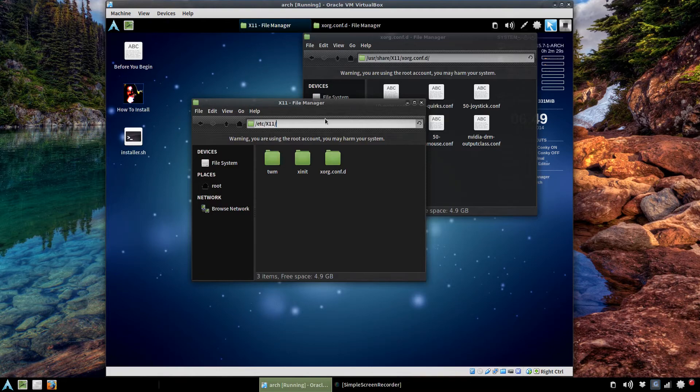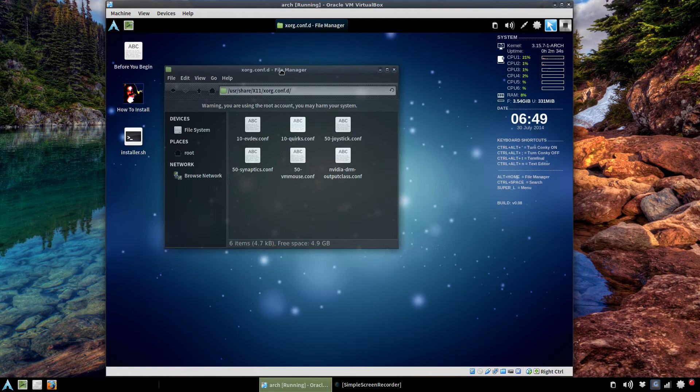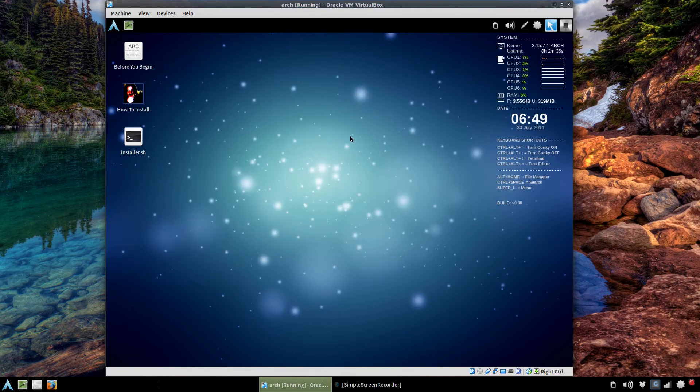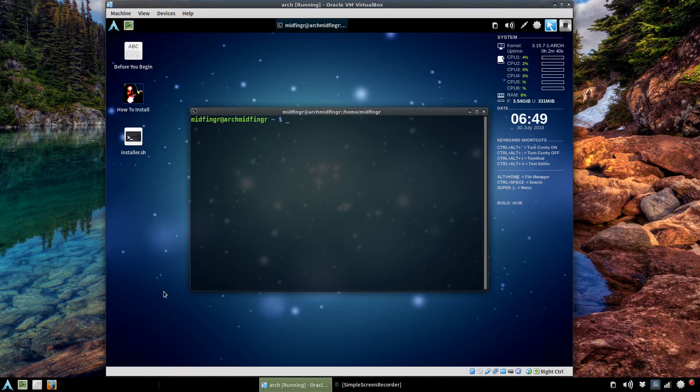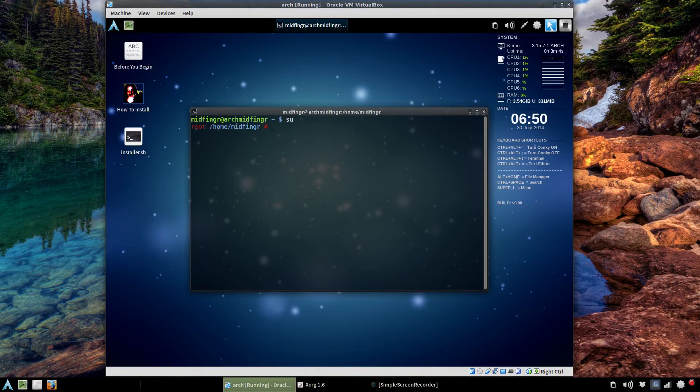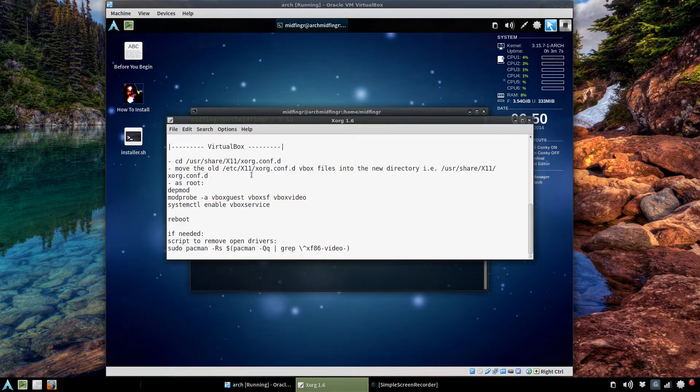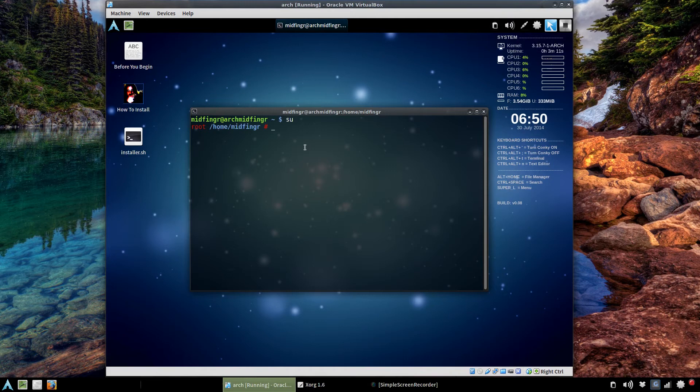Once that's done, open a terminal and let's just do an su on that. And where are the notes I had? There you are. Just do a depmod.